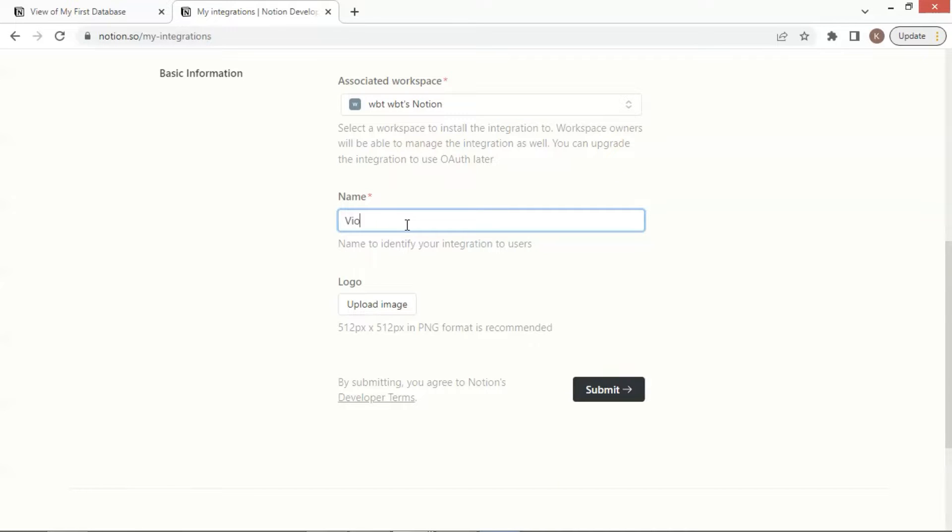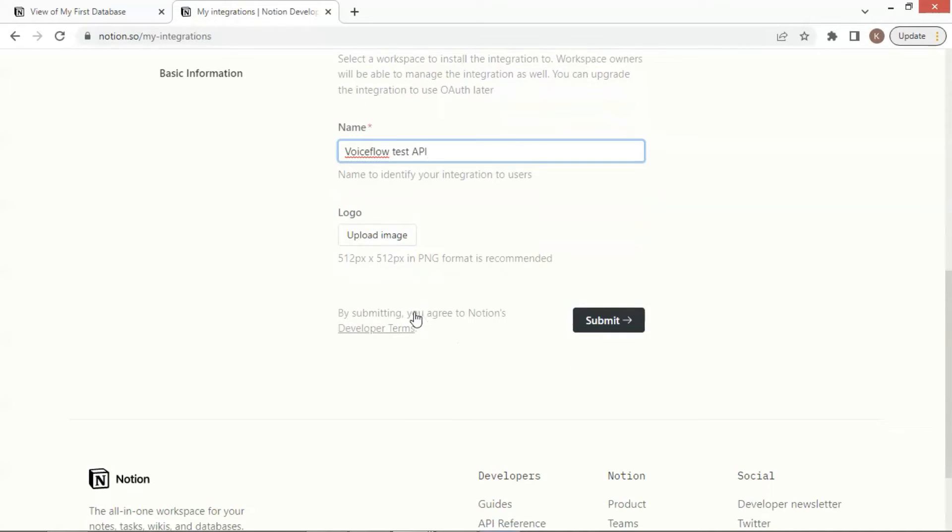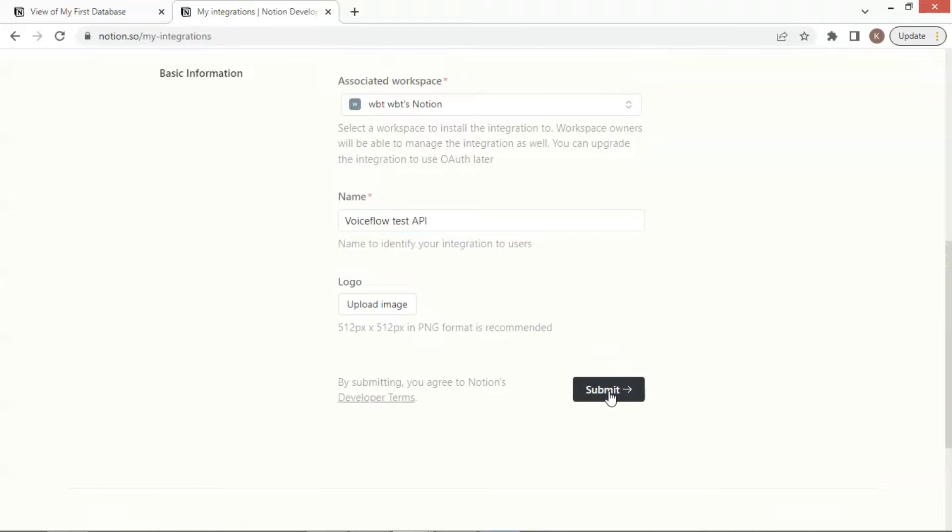This name should be unique and readers know what this integration is for. Since we are going to use VoiceFlow API to test the VoiceFlow connecting to a Notion database, let us enter the name of VoiceFlow Test API. After we enter the integration's name, we can see that we can upload image for this integration. Here I am going to skip this step, and let us click the submit button.